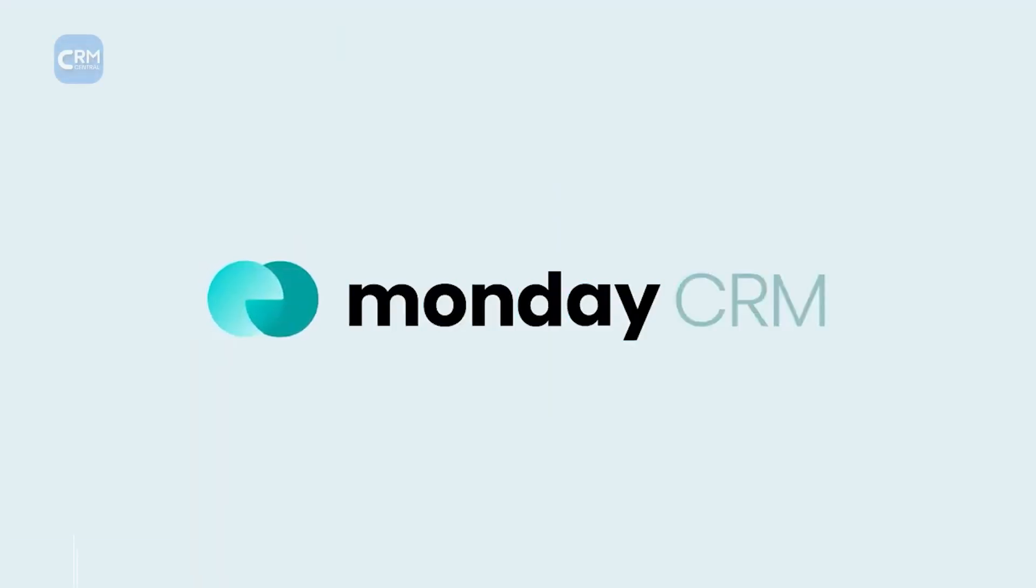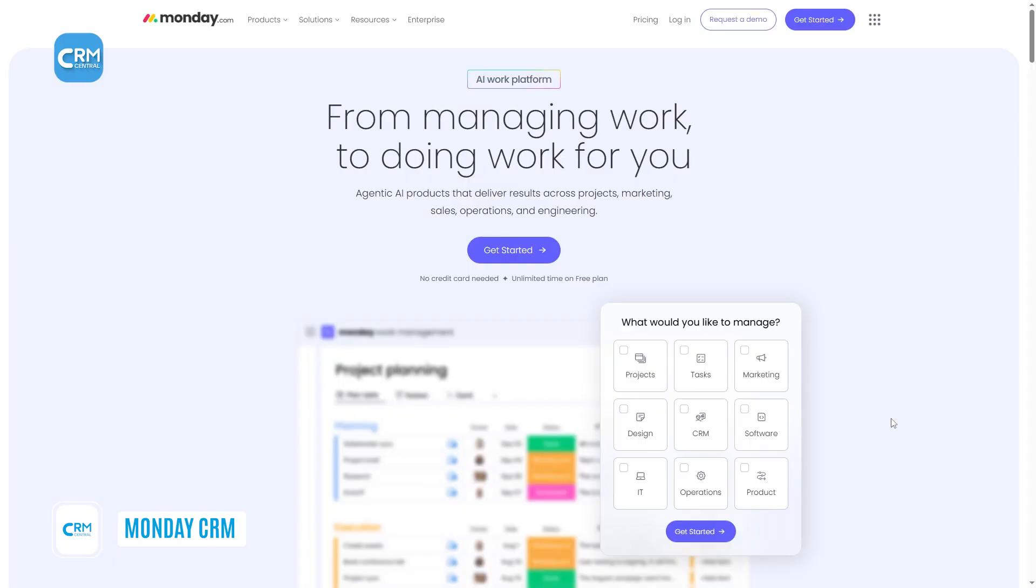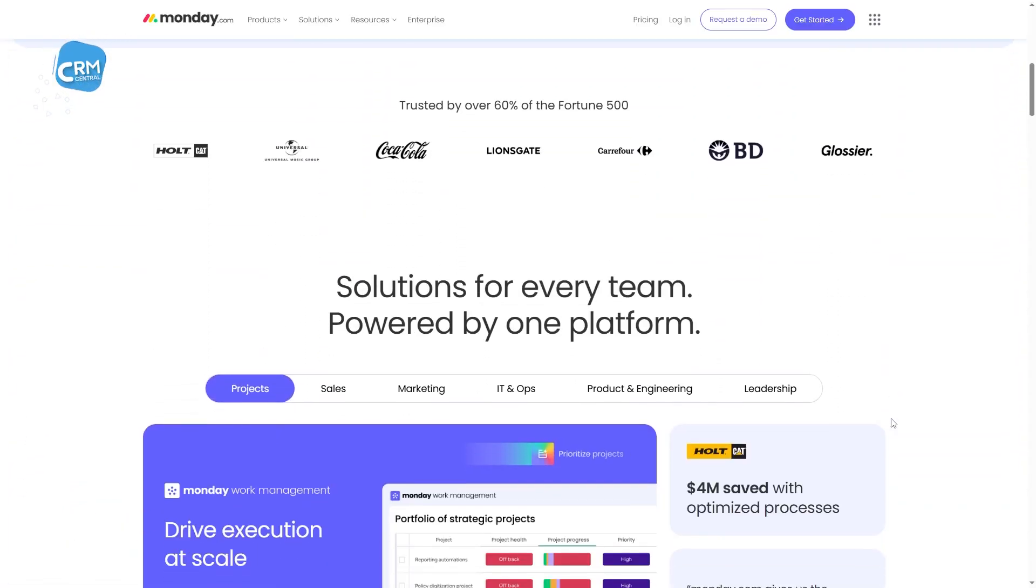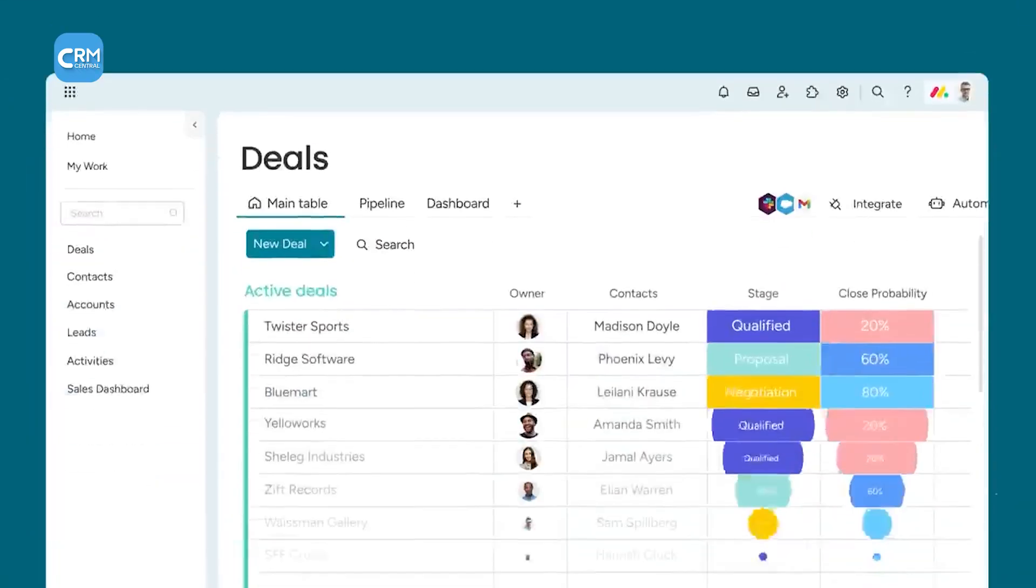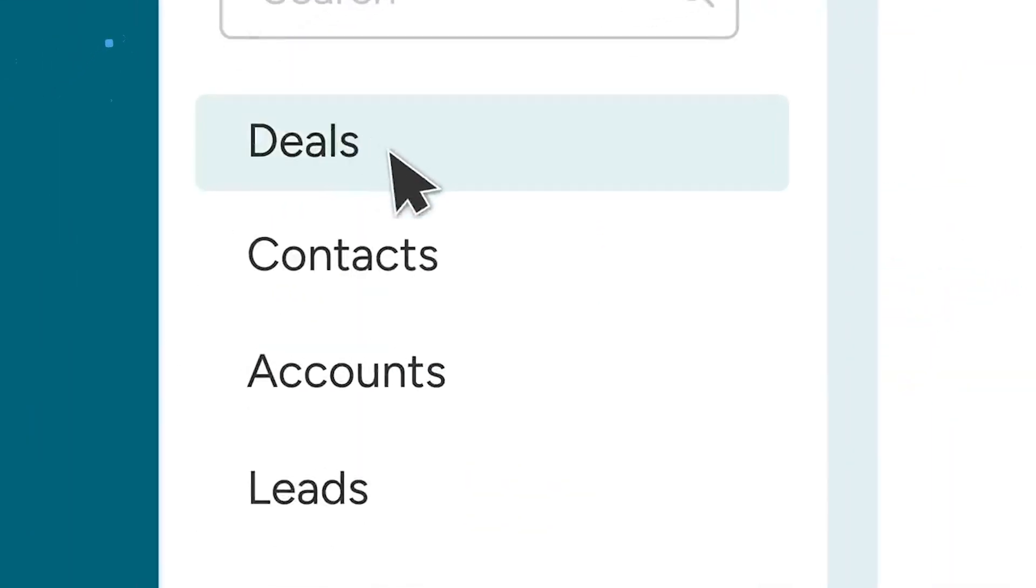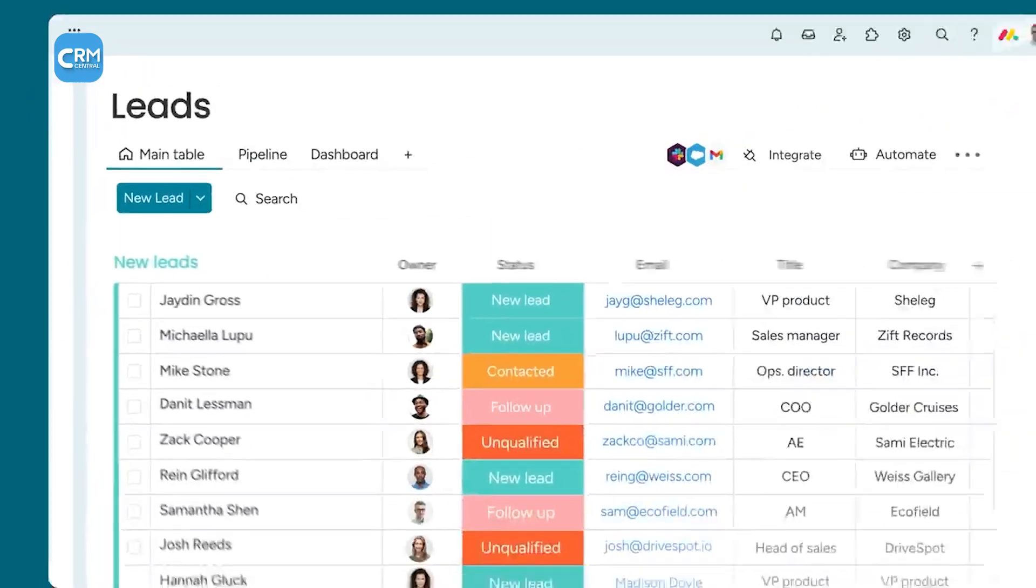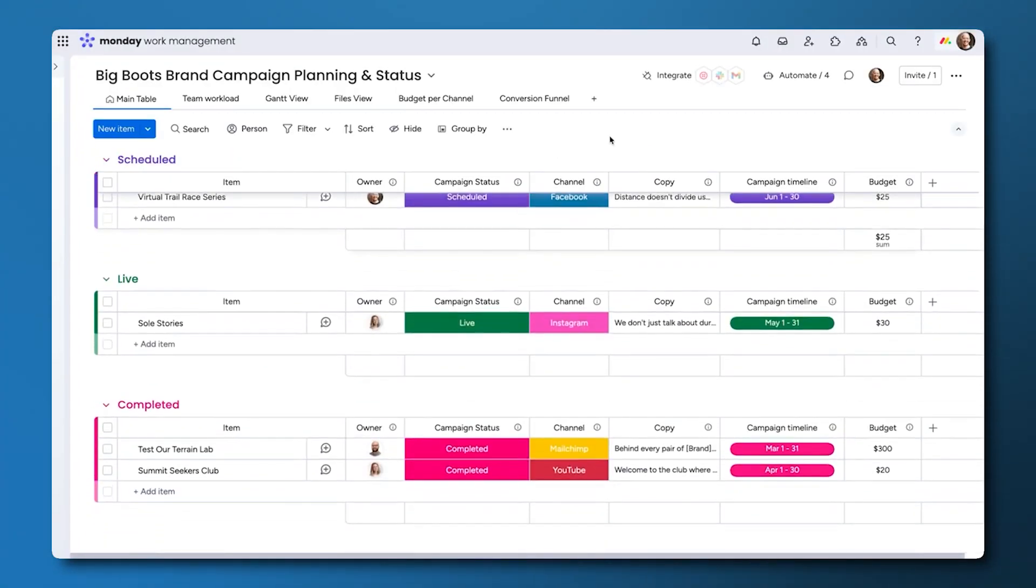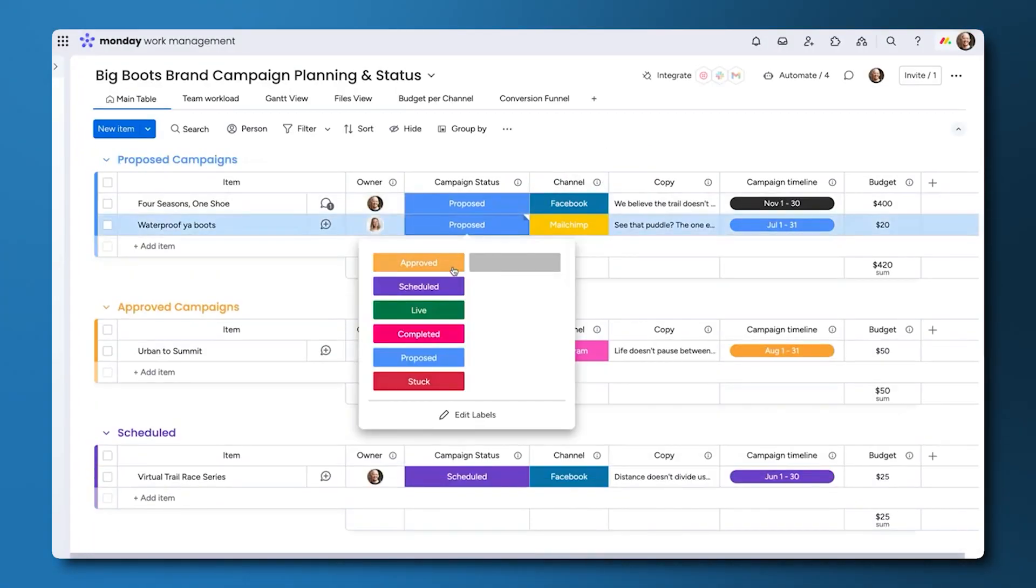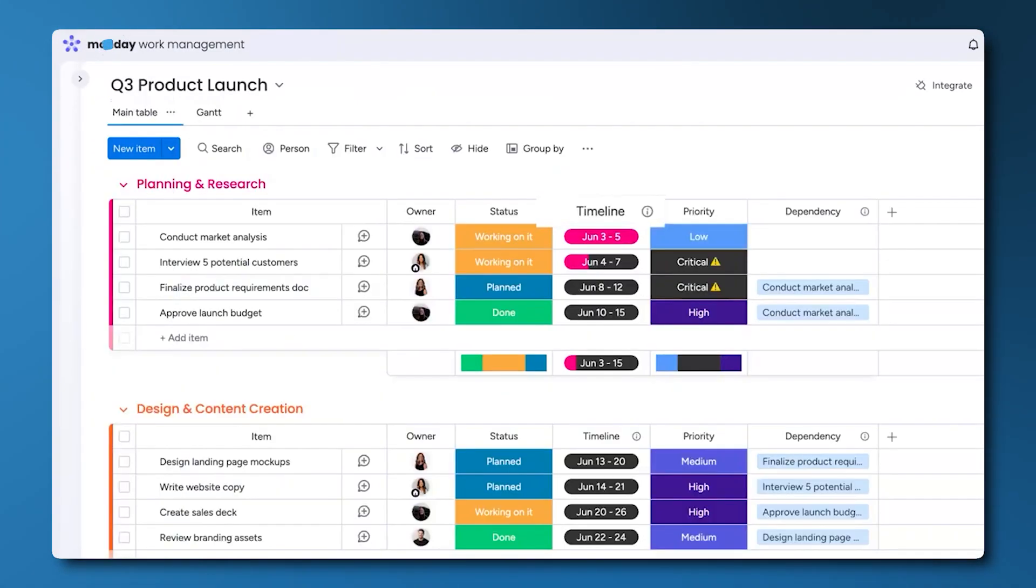Moving forward, we have Monday CRM. This software is built on top of the popular Monday.com WorkOS platform. This integration is its greatest strength, as it combines customer relationship management with powerful project management and team collaboration. This platform is extremely flexible and visual, using colorful boards, dashboards, and different views like Kanban, charts, and timelines.